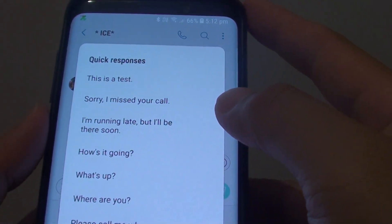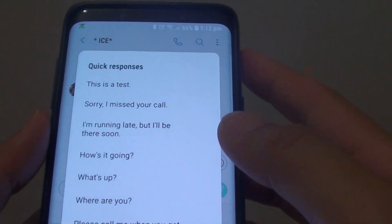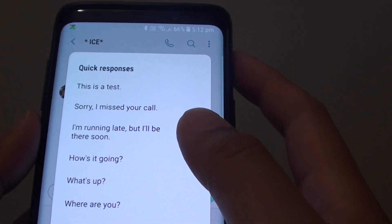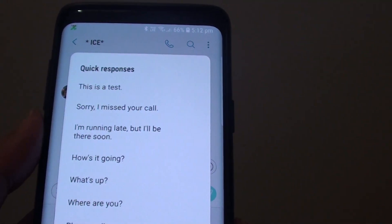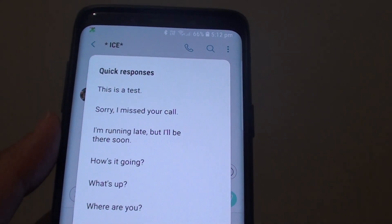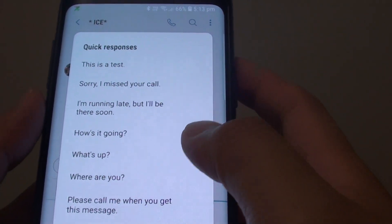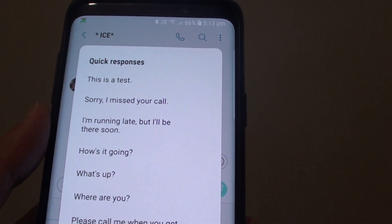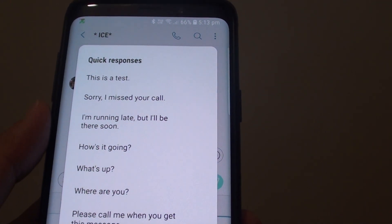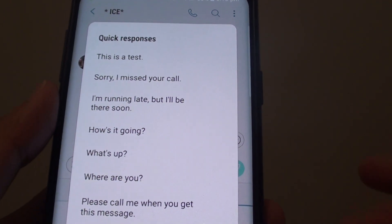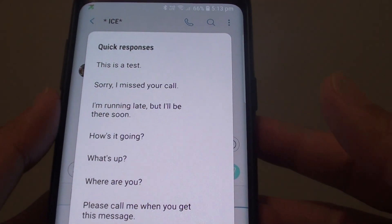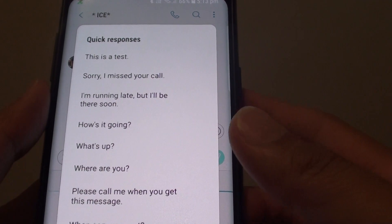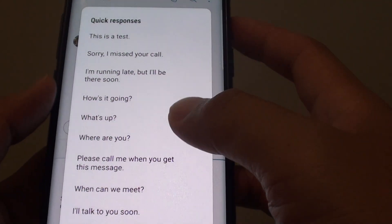How to reply to a text message using quick responses on the Samsung Galaxy S9 or S9 Plus. If you have to keep repeating the same response to text messages over and over again, you can use quick responses.